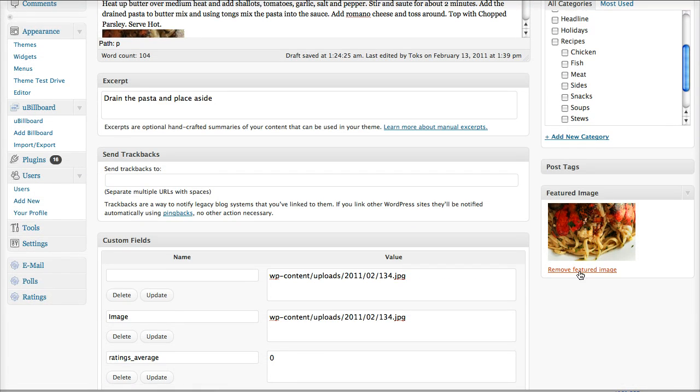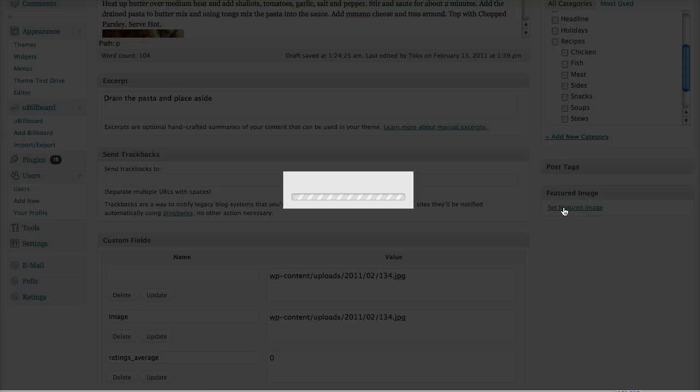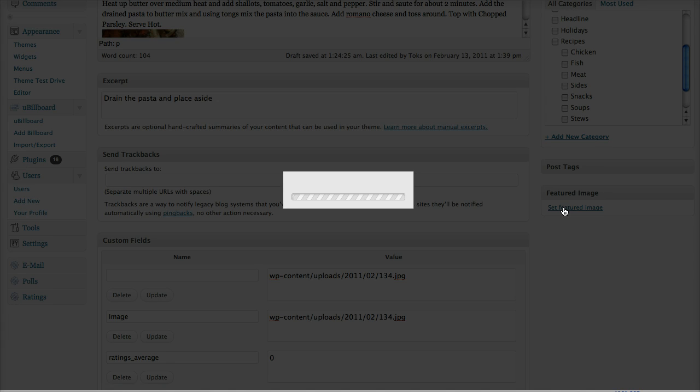And here is where we will add the featured image. So we'll click remove to remove that, and then we'll click set to set that back. So that's loading.